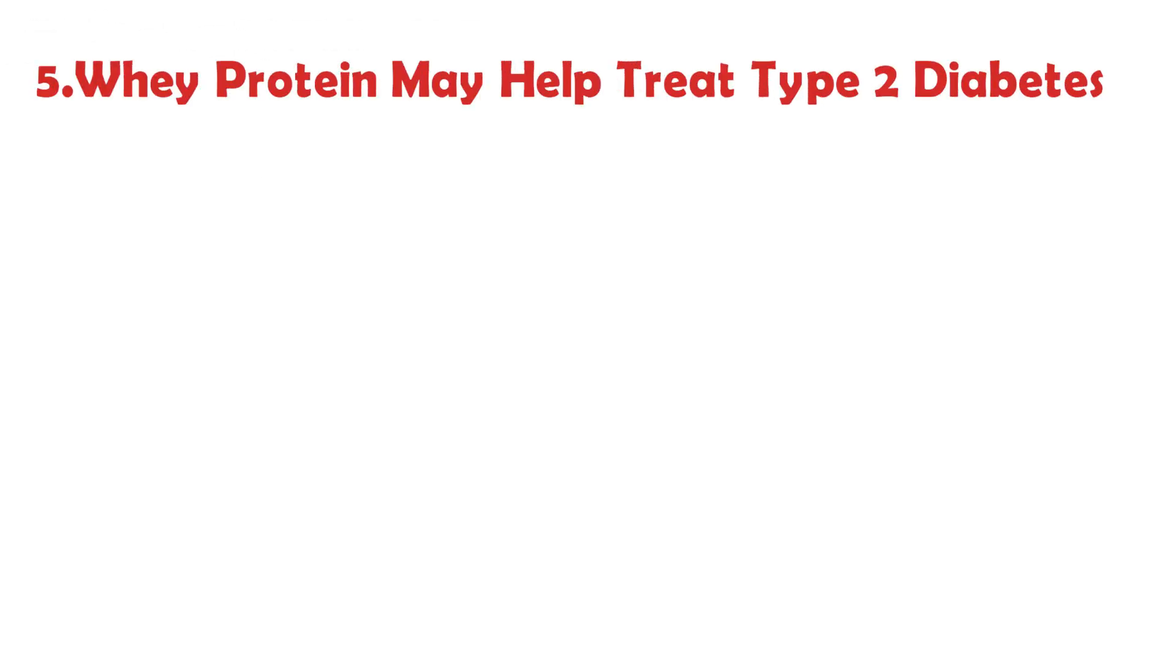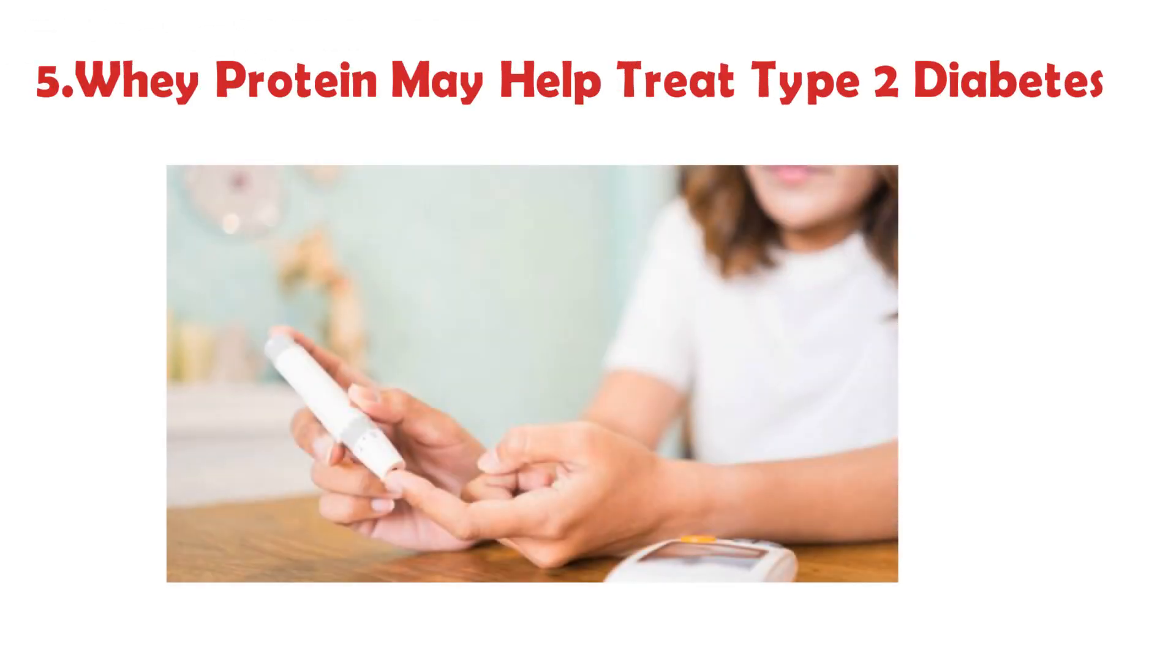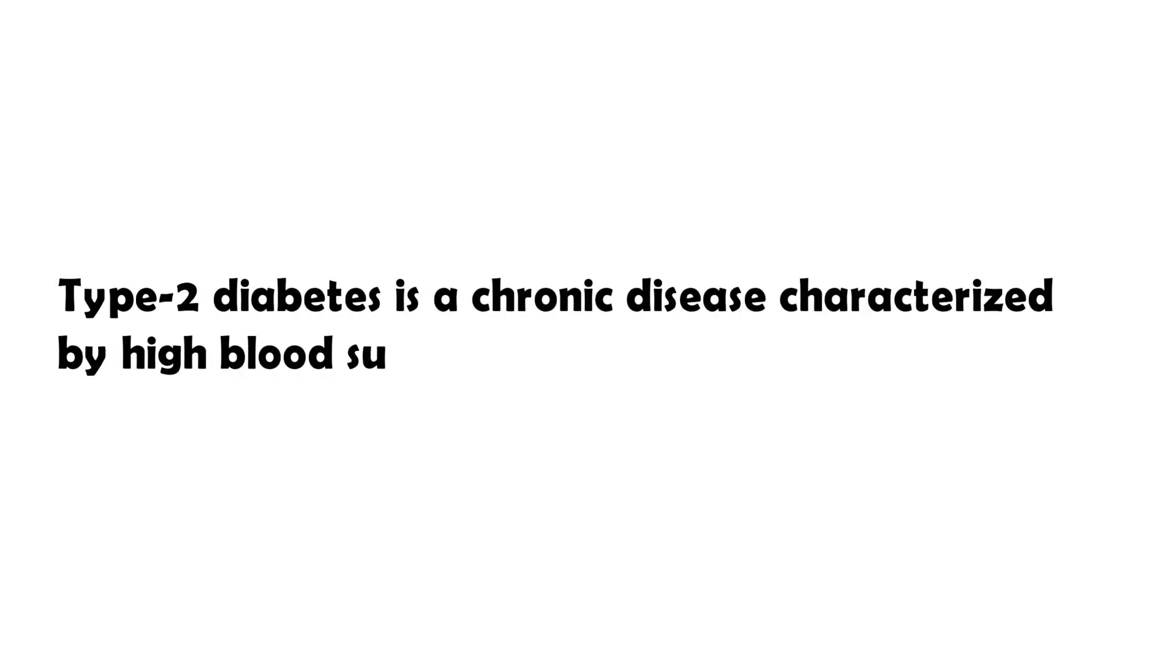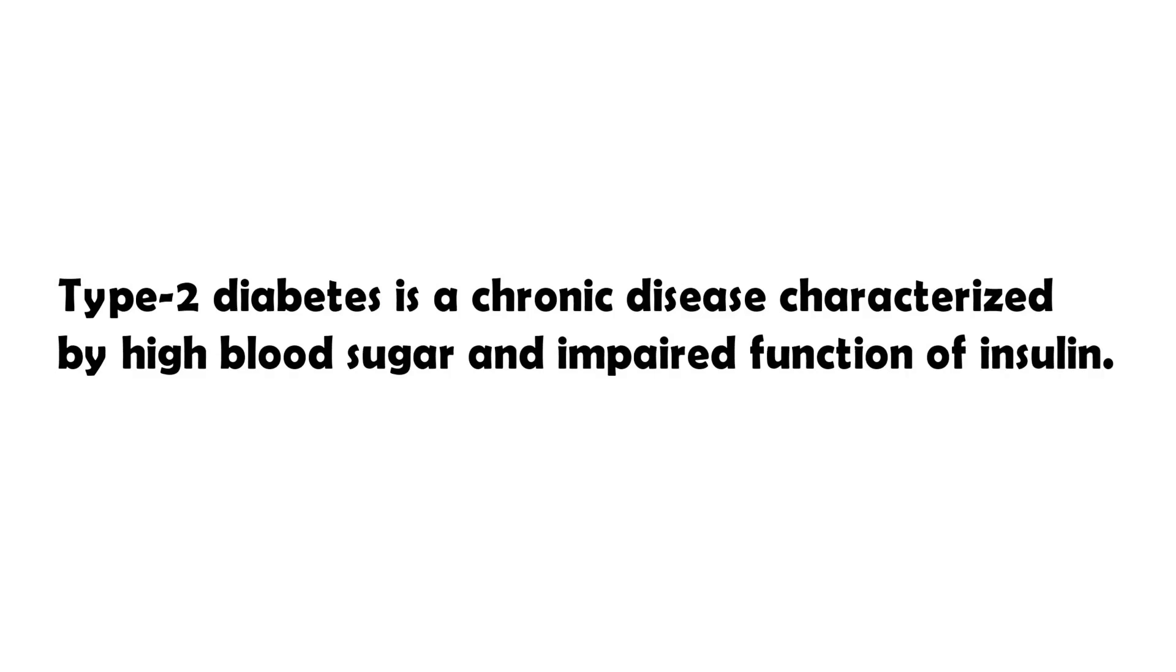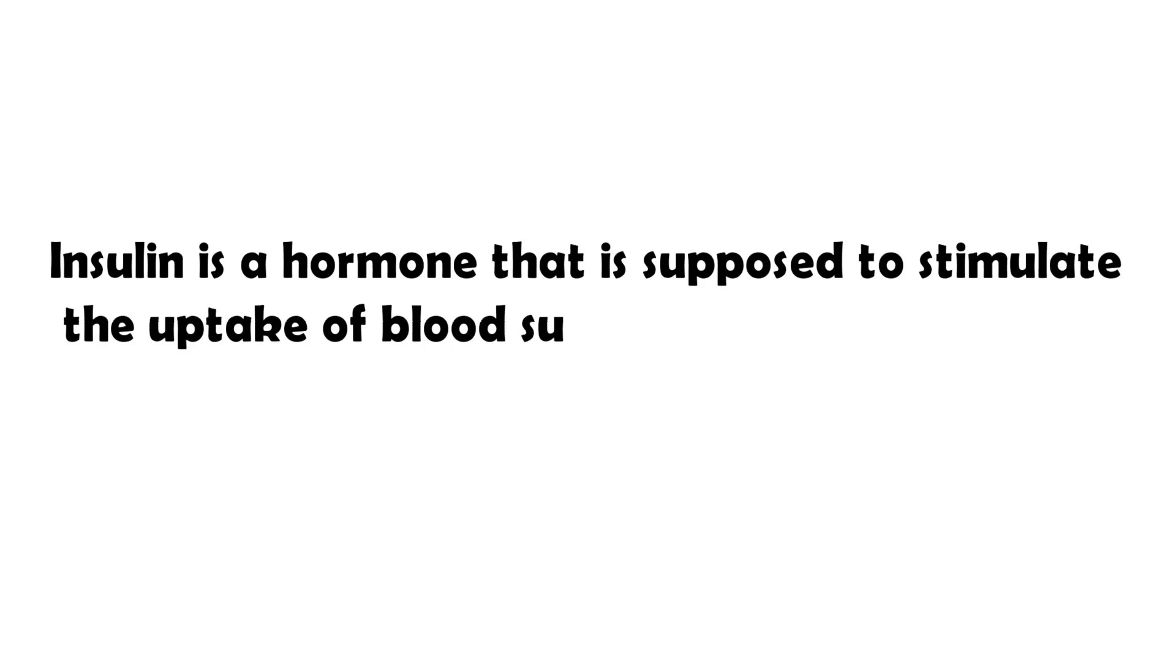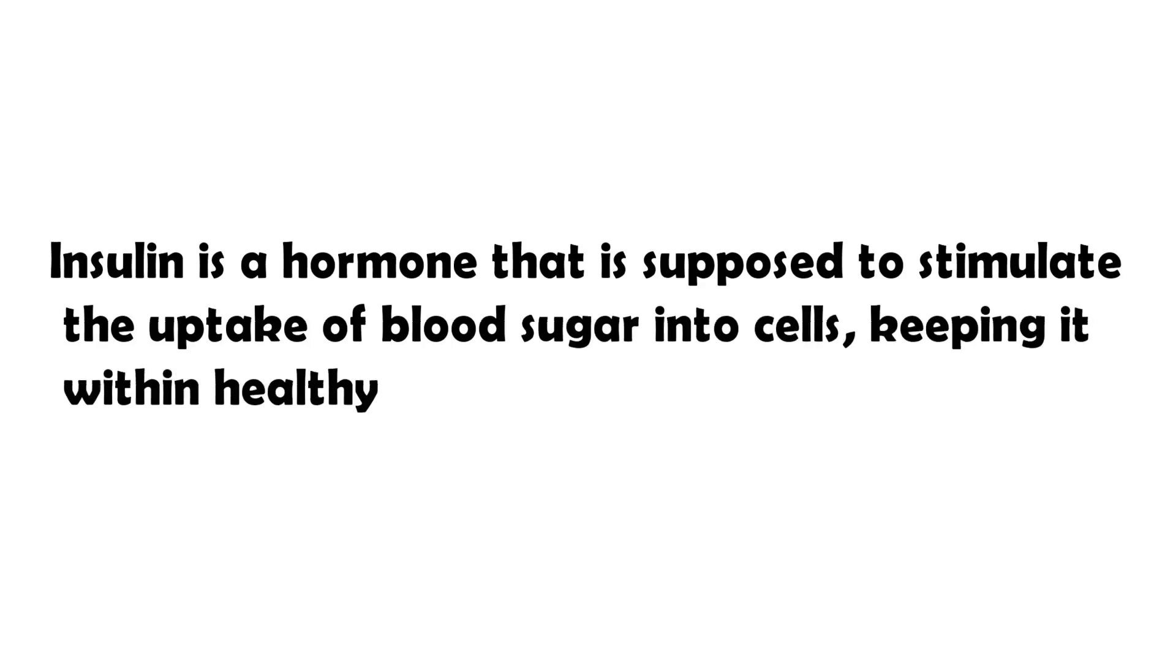Whey protein may help treat type 2 diabetes. Type 2 diabetes is a chronic disease characterized by high blood sugar and impaired function of insulin. Insulin is a hormone that is supposed to stimulate the uptake of blood sugars into the cells, keeping it within healthy limits.